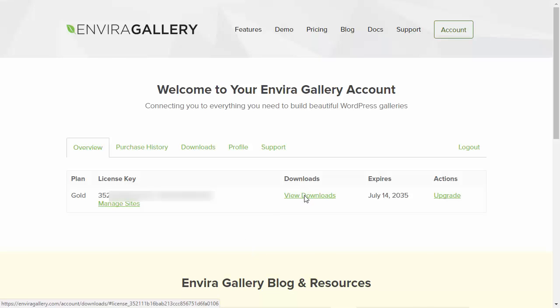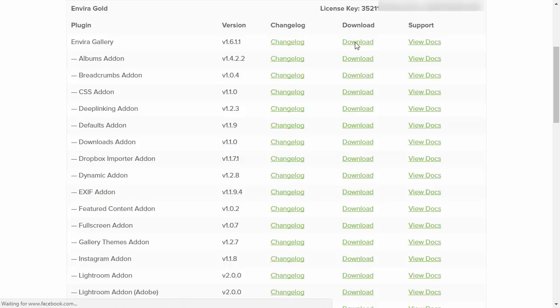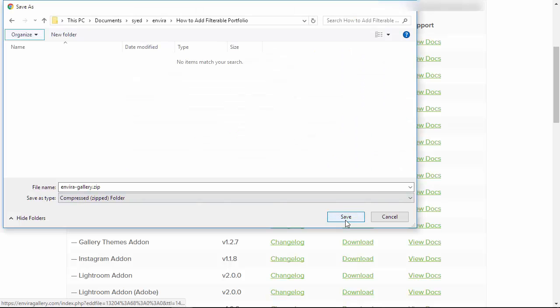Then you'll go to your account, go to downloads, and you can download the plugin from there.